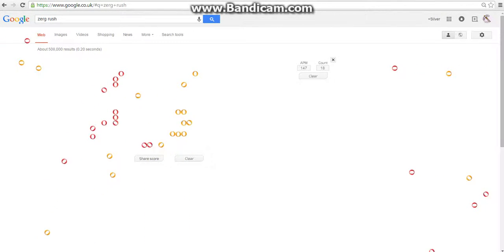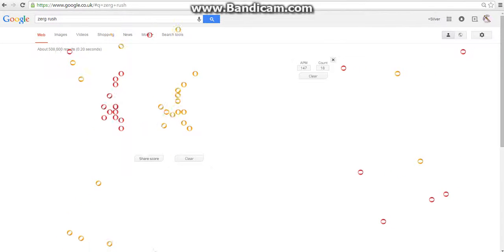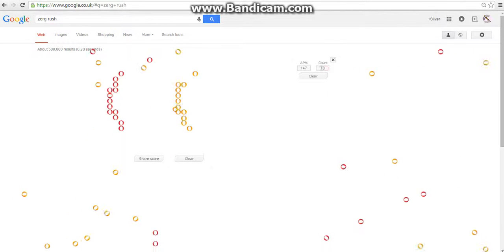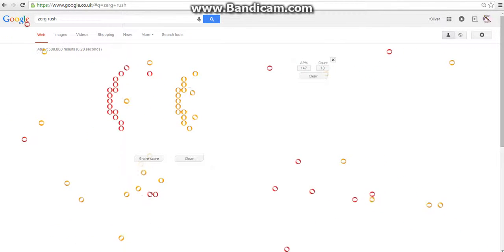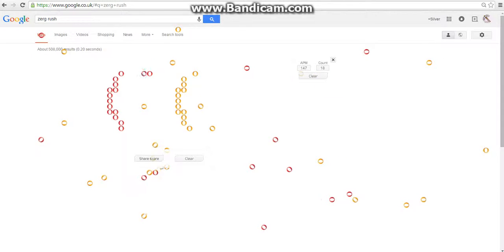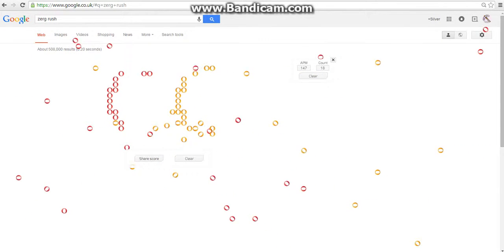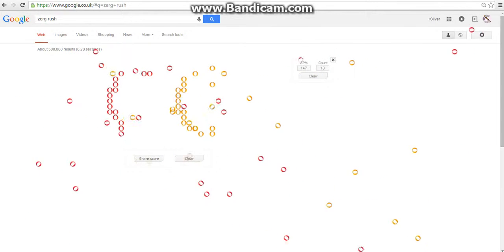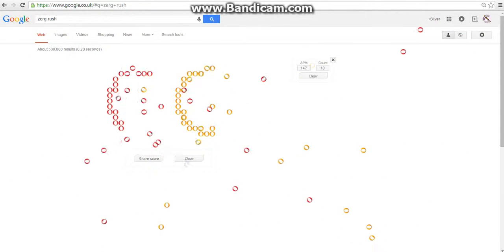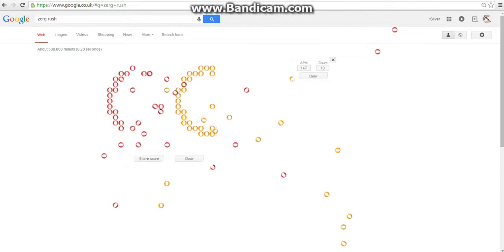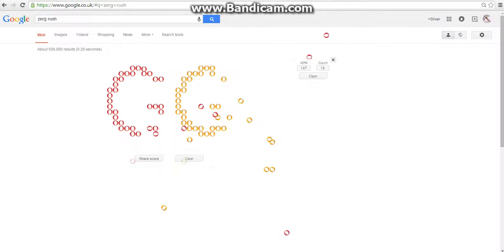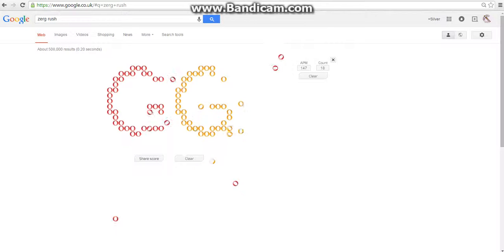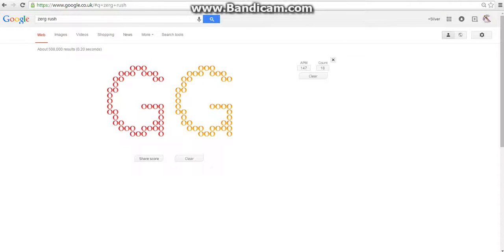So yeah, then it does this. They eat your page and then it spells out GG, which I think is very awesome. My iPad's glitching out but I think that's very awesome. Oh my god there's half a million results. You can see that.